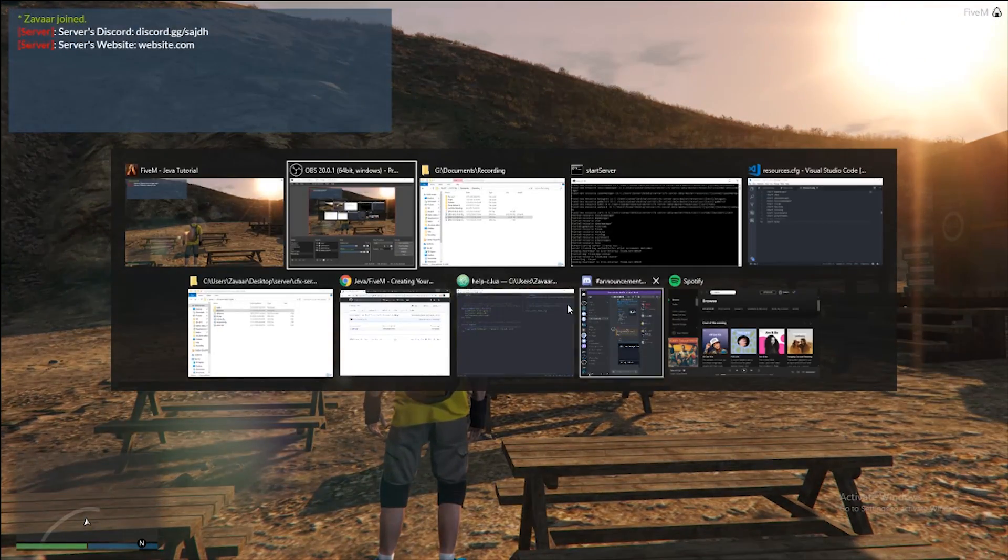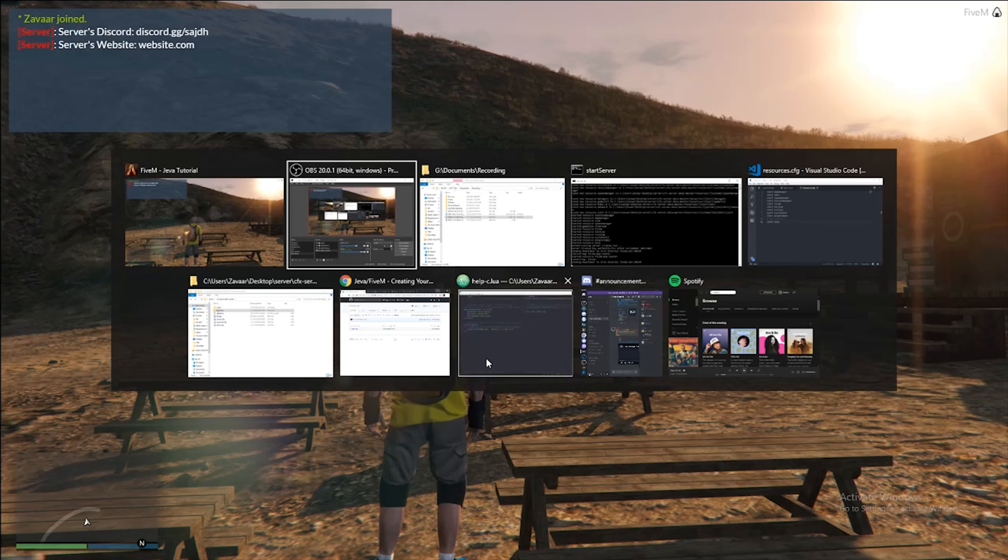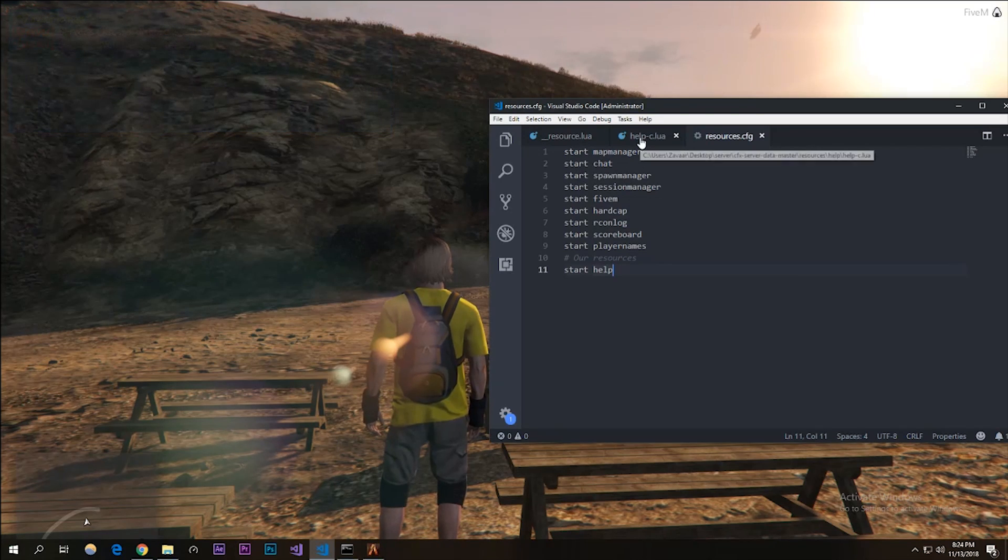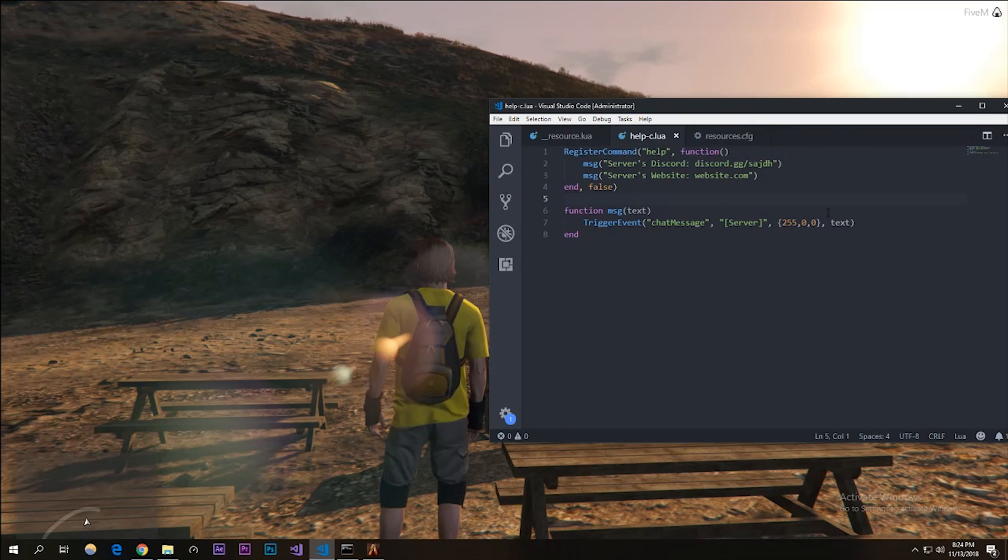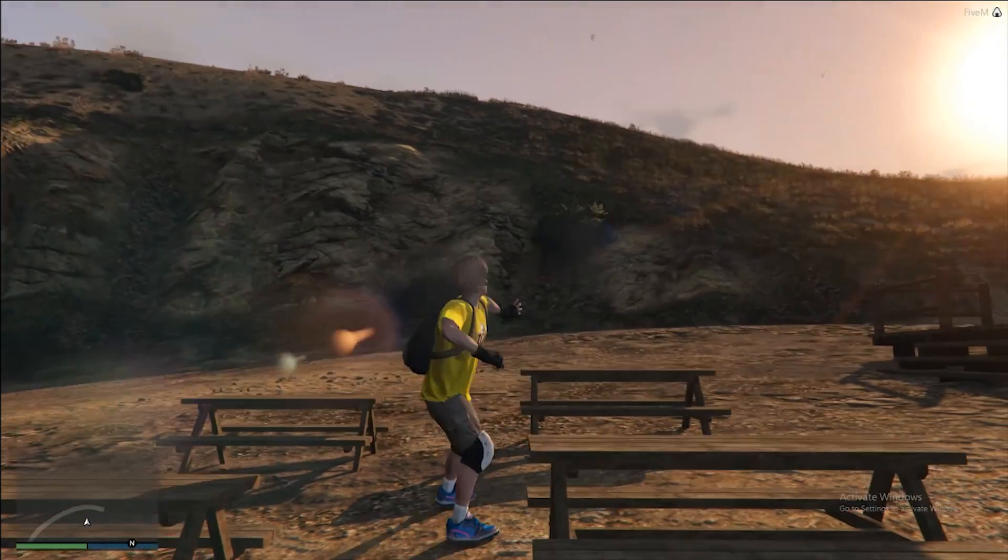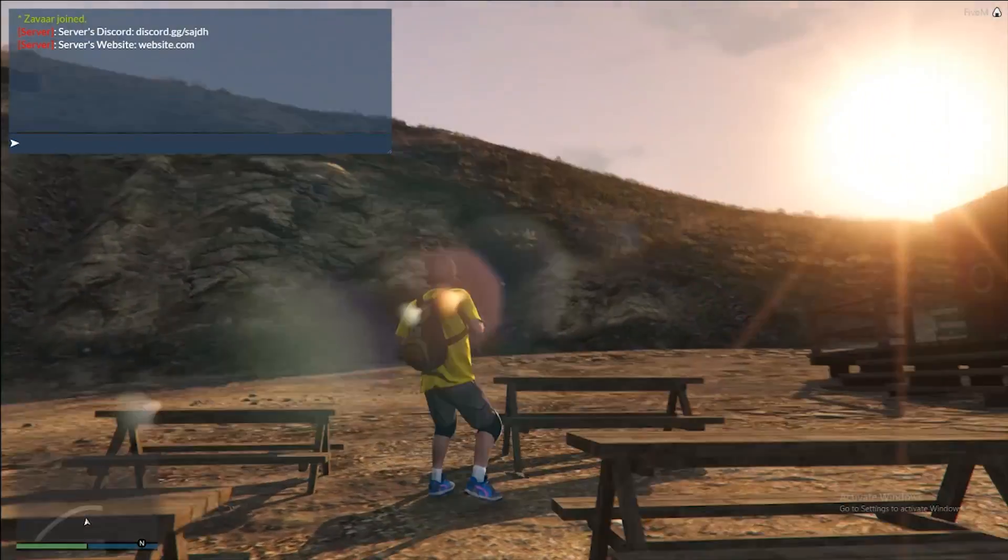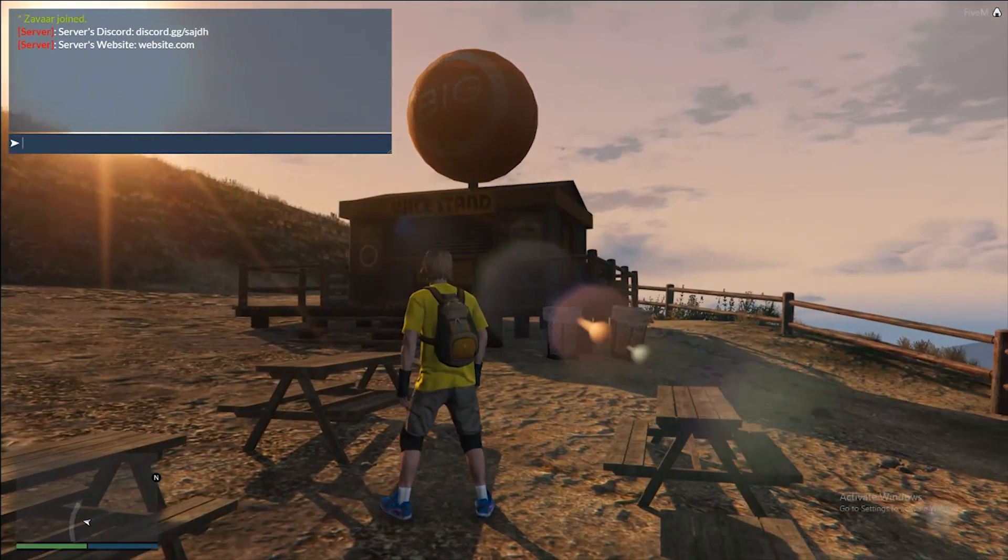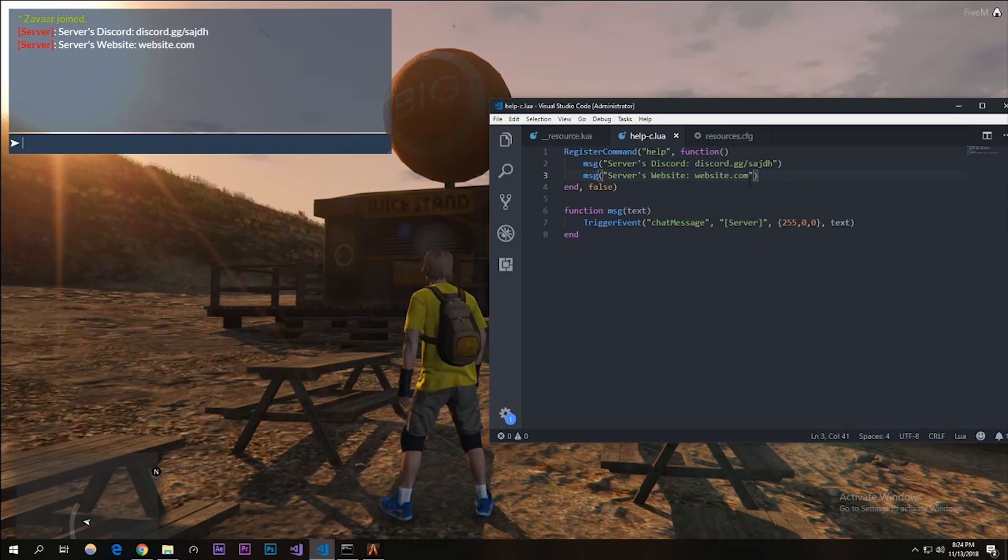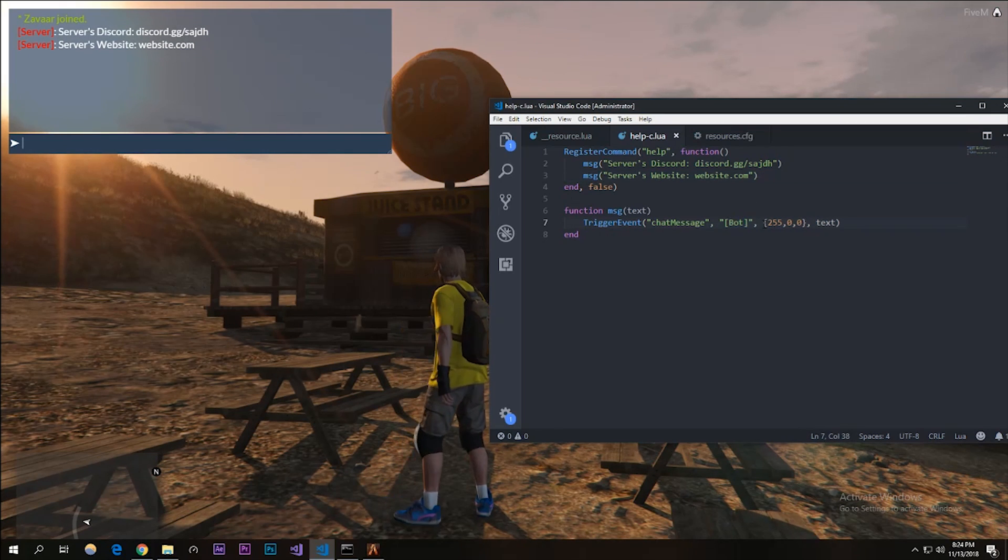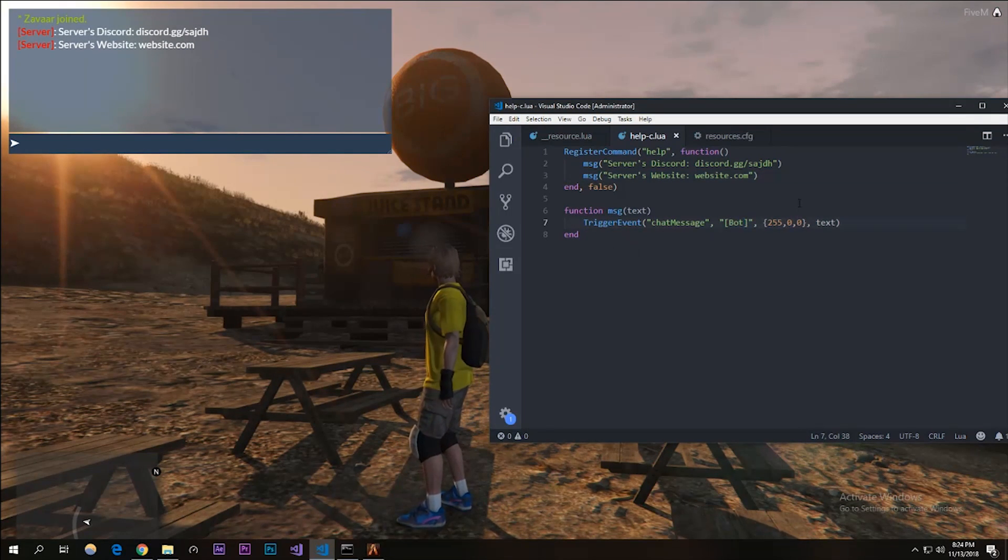I'm going to be showing you - right here there's that help_c. We can change it to whatever we want. Actually remember that server - that thing that's in red - you can change that to whatever you want. Let's say bot.